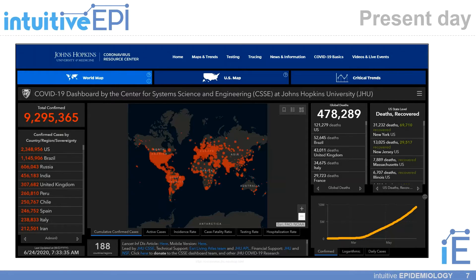Of course, I think it's important to say that infectious diseases are still highly relevant and topical as we live amidst a global COVID-19 pandemic.